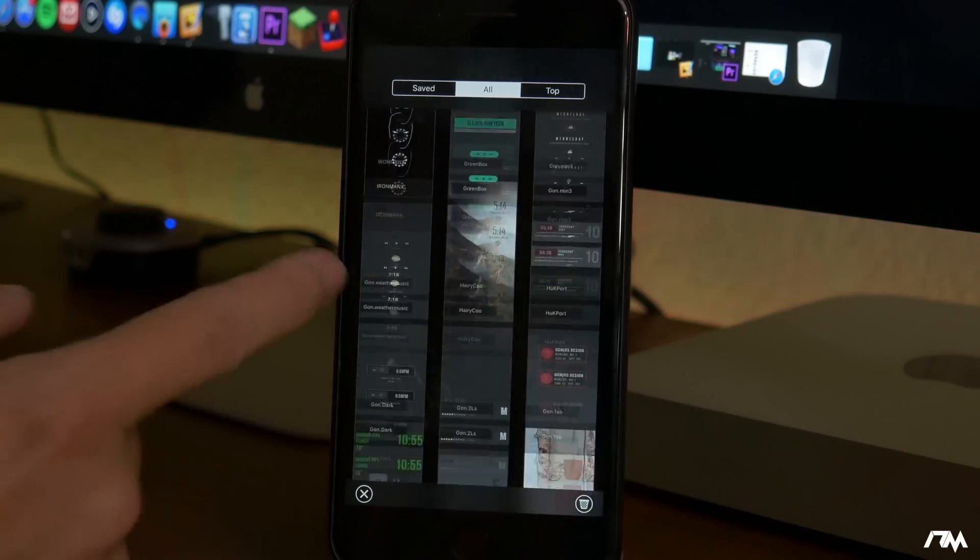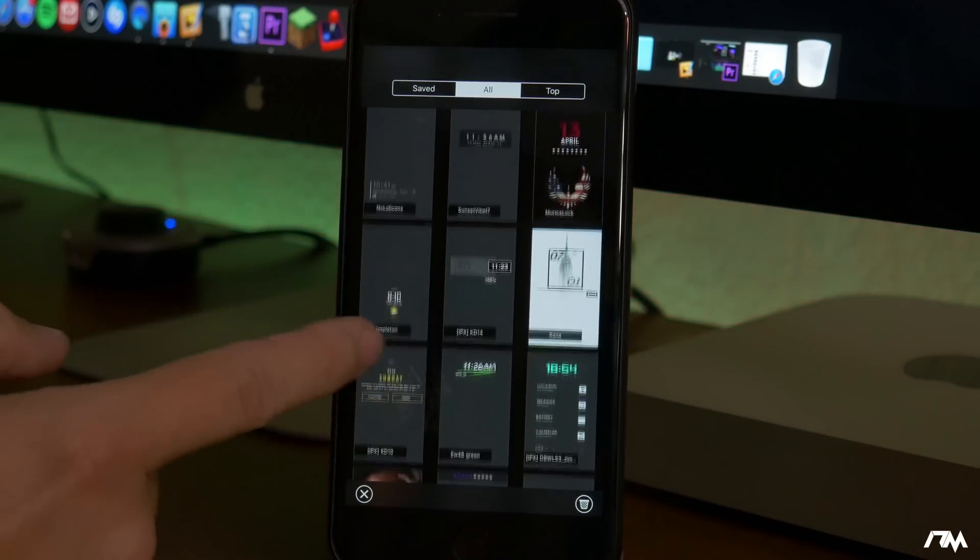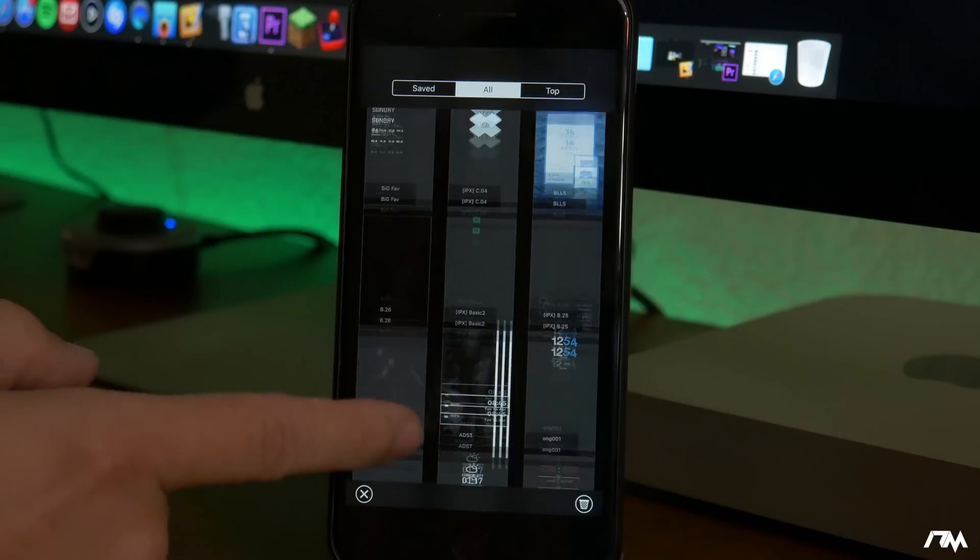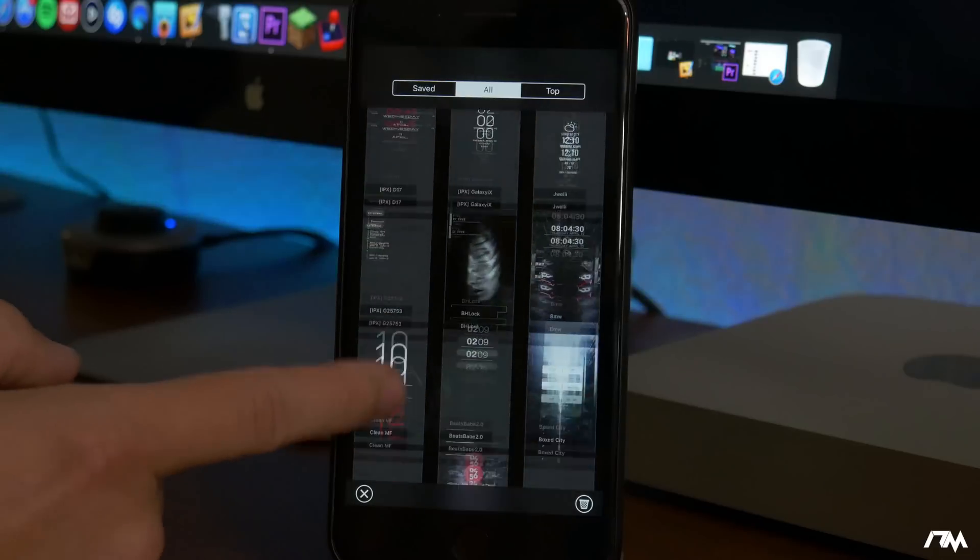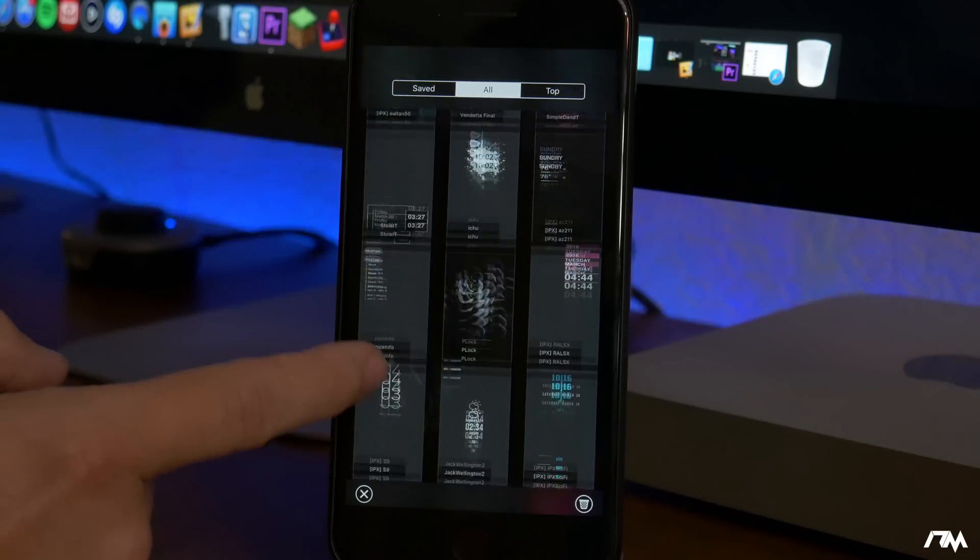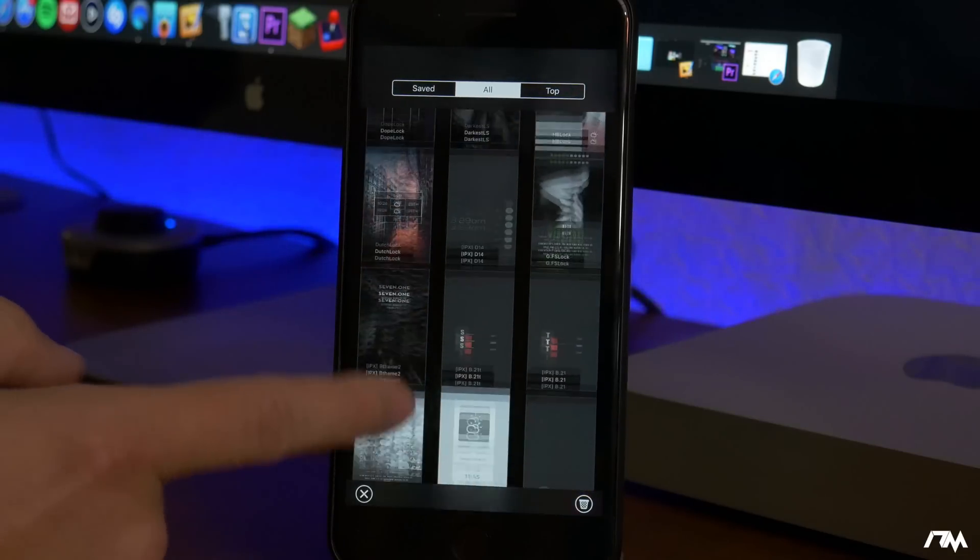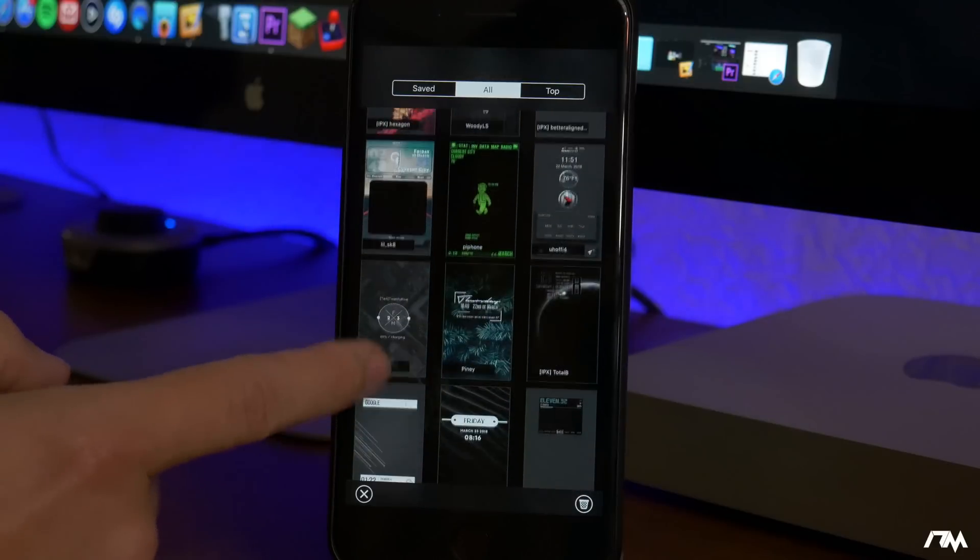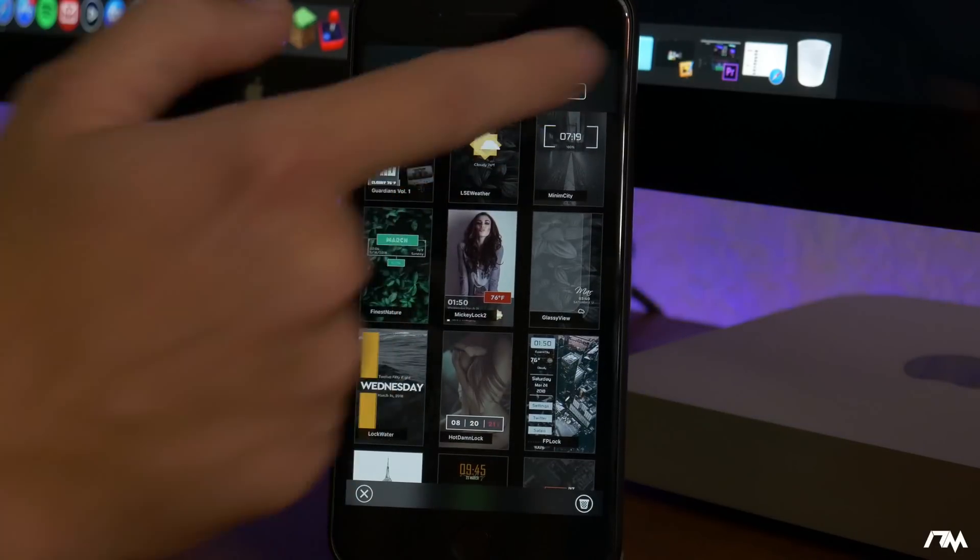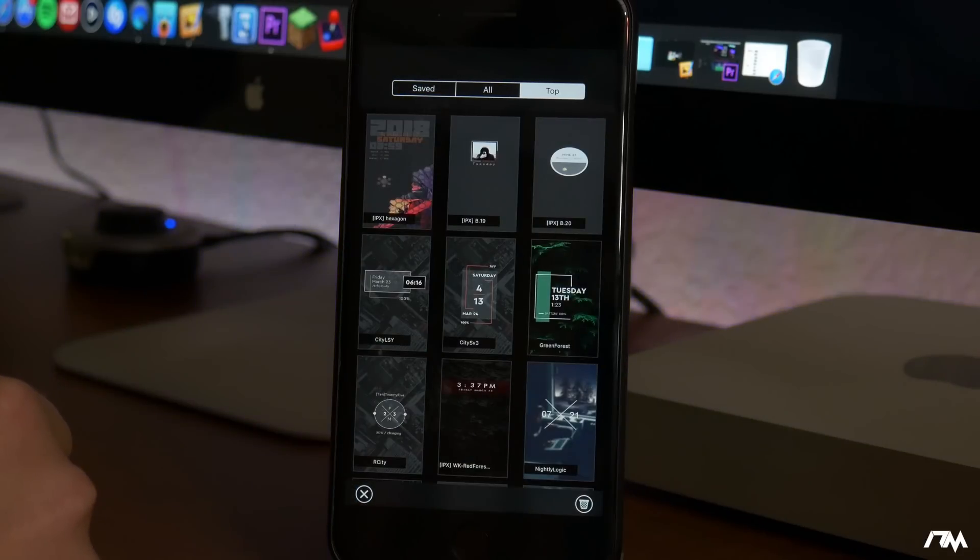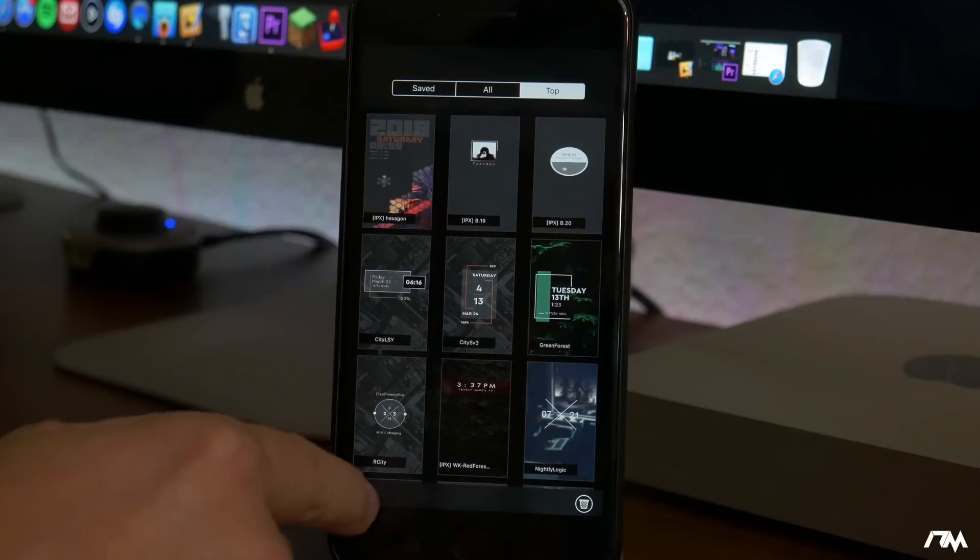And like I said there is just tons and tons of different designs and different setups you can have for your lock screen and that's why I think this is definitely one of the best tweaks for iOS 11. One of the best tweaks of all time in my opinion. This is just such an awesome tweak. So you have your top section as well on the right there. These are kind of the most popular themes that are current. Very cool.